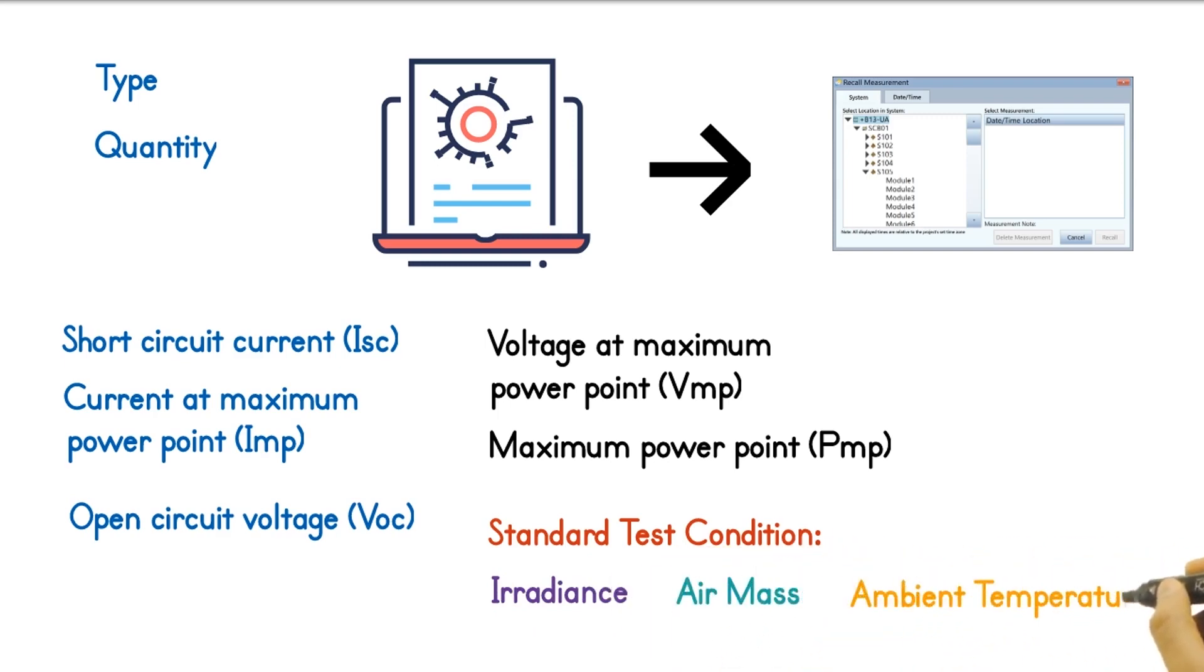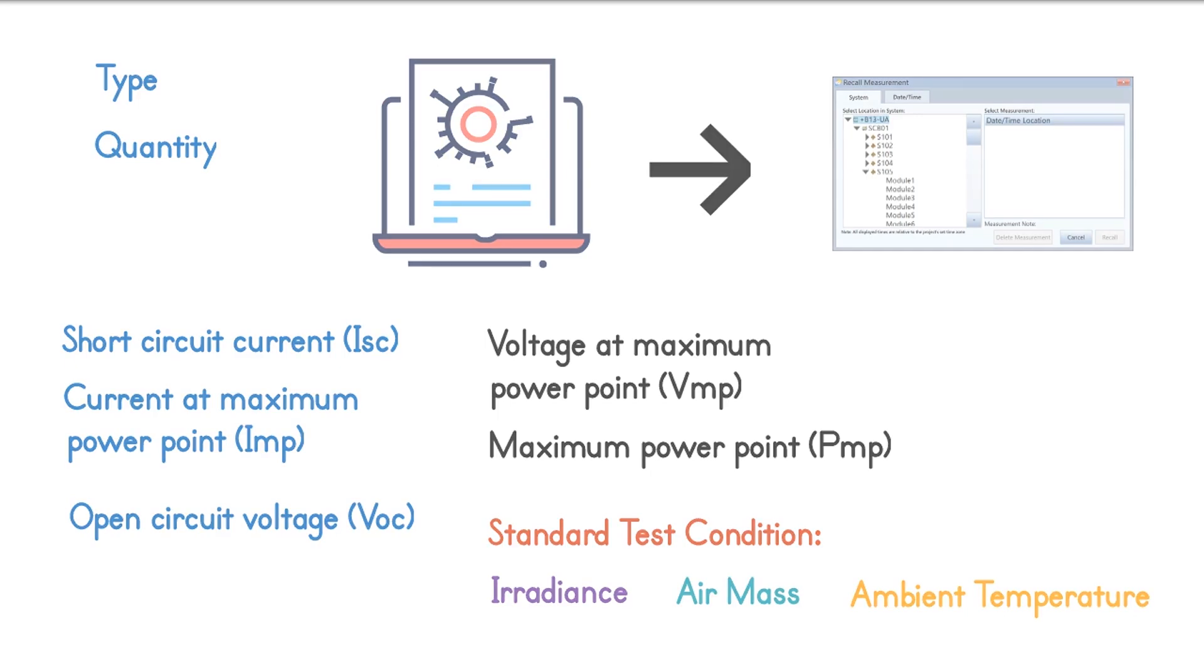But because the conditions in the field where these modules are installed is different from the STC, IV curve tracers use mathematical models to account for the actual conditions in the field and generate a predicted IV curve and maximum power value for the string under test.